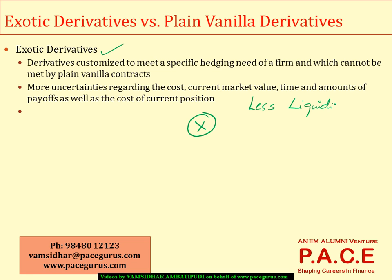Because of less liquidity and more customization, if we are doing the pricing of exotic options, we have to be very careful. There are a lot of challenges as far as assessing the cost and the current market value, because these instruments are not frequently traded. You also need to carefully determine the payoffs — the mechanism, the duration, and the timing of payoffs for these contracts — in order to properly get into an exotic derivatives contract.